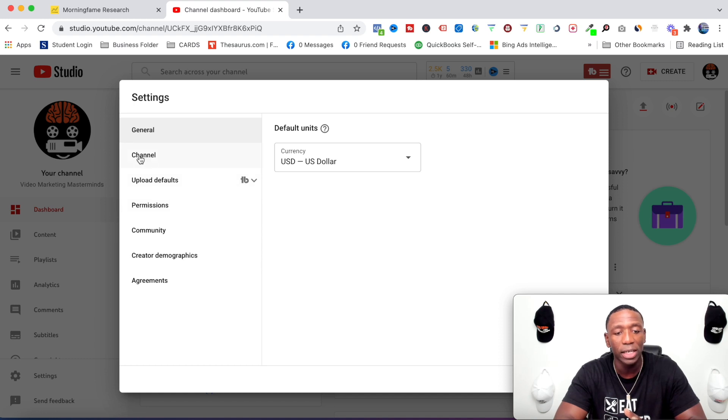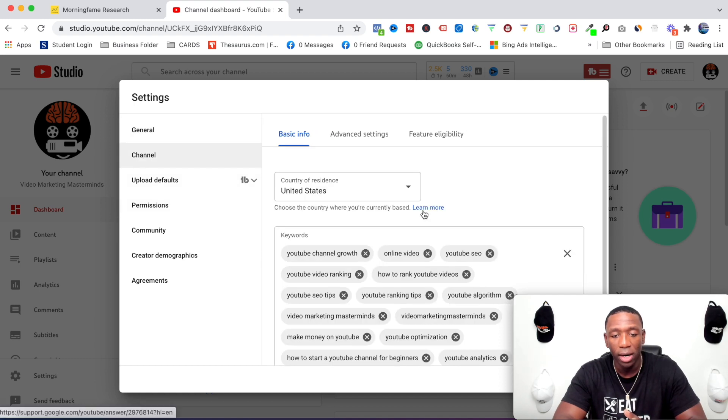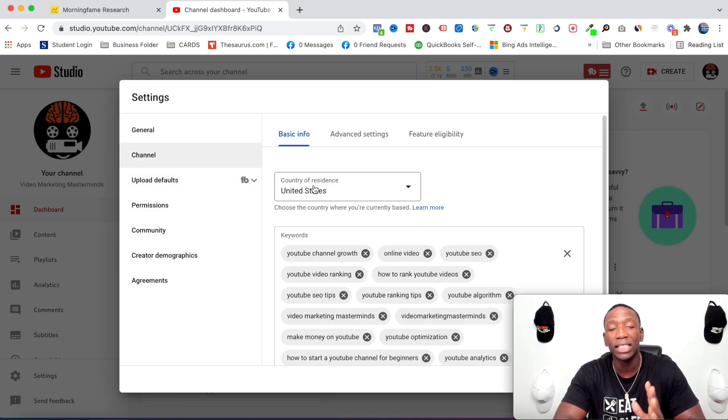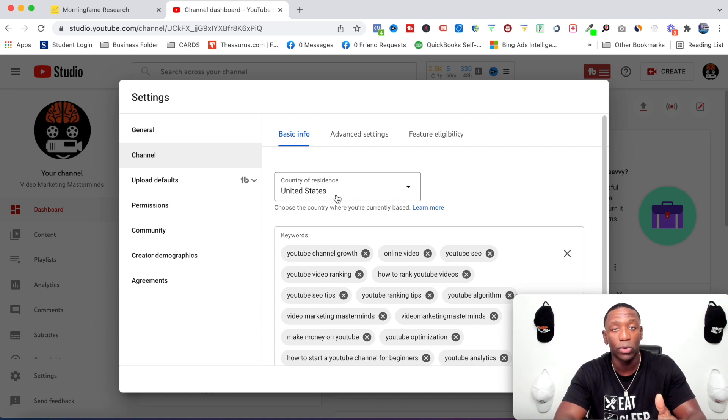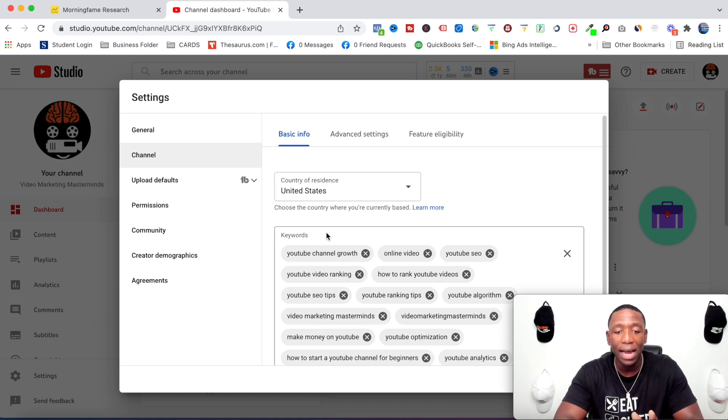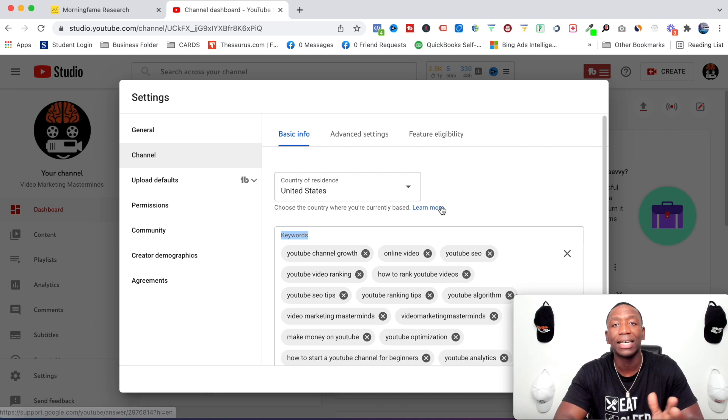Now the next step in the process is you want to click on channel. So now you see it says country of residence - I have that set up, if you don't go ahead and do that real quick. But now under that you can see it says